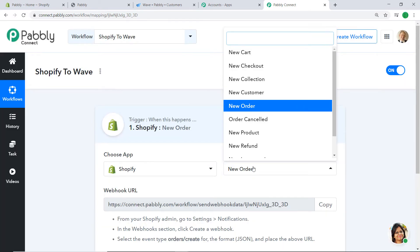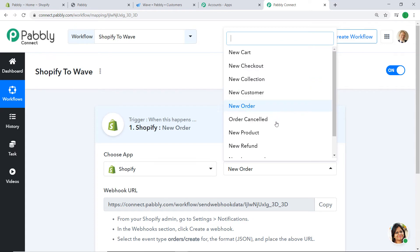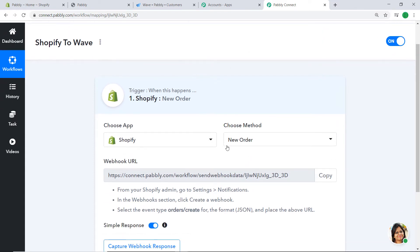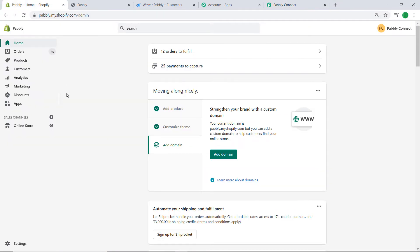In the trigger window, in the Choose App field select Shopify, and in the Choose Method field select New Order. A trigger is essentially an 'if' statement — it asks: if the condition is met, what should be done? For example, if an order is created by the customer, what action should the system take? There are many available triggers such as order cancelled, new customer, new collection, and new cart.